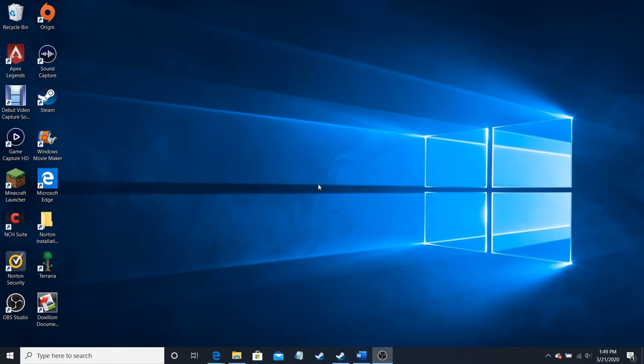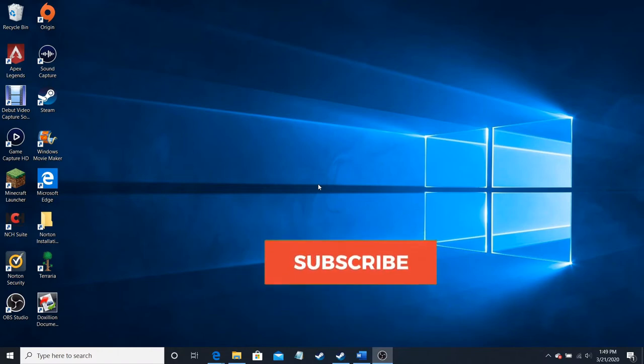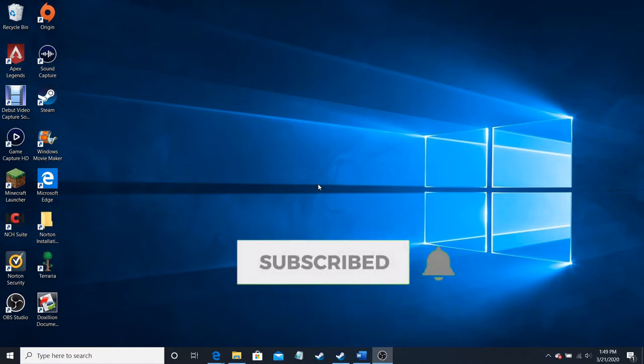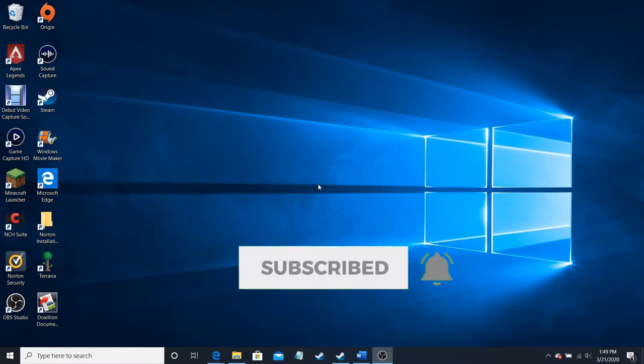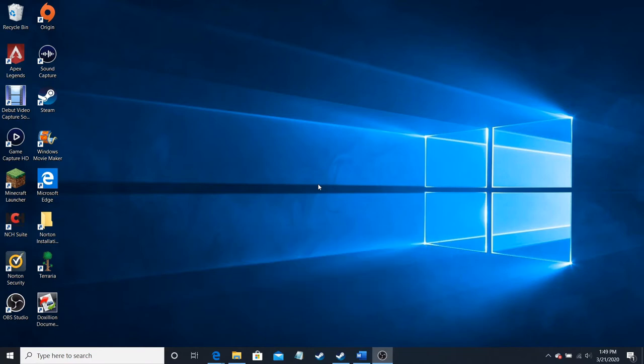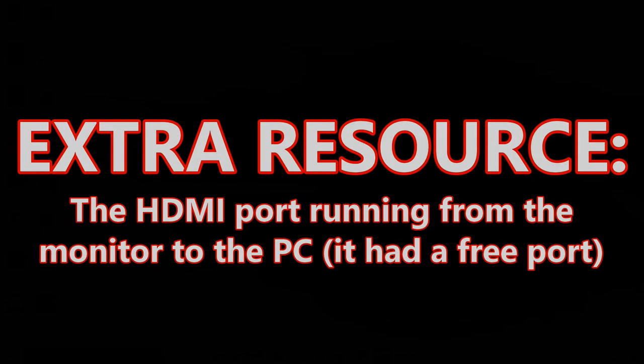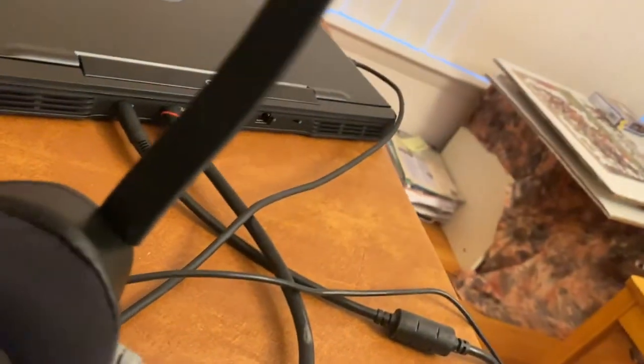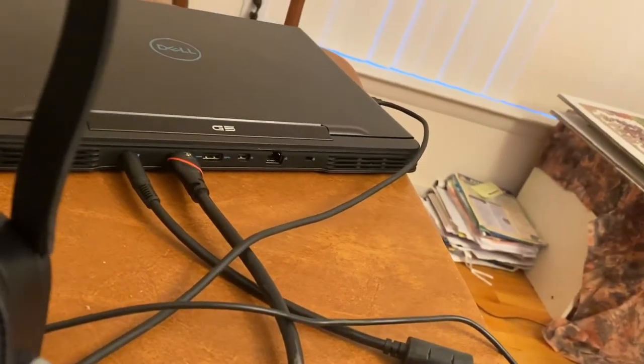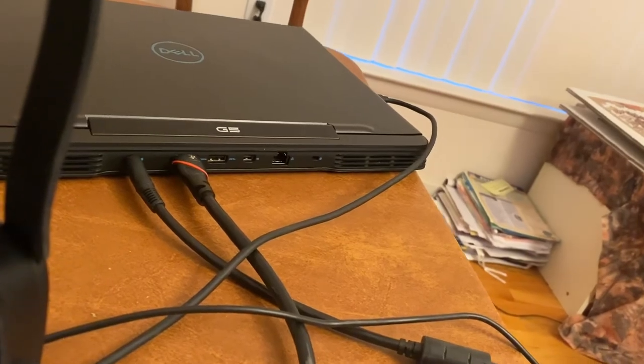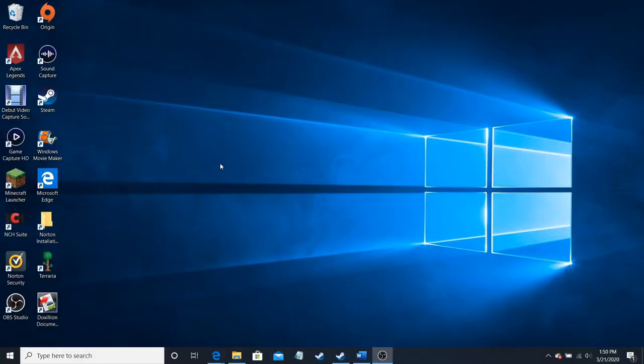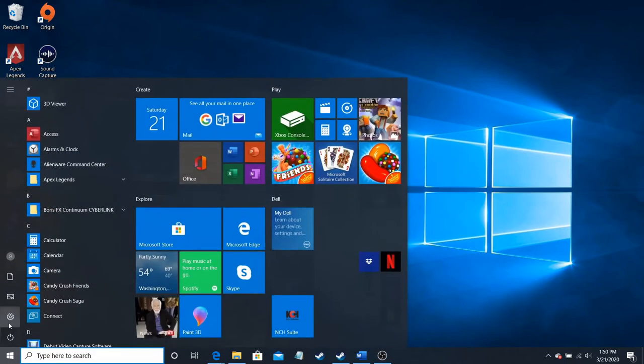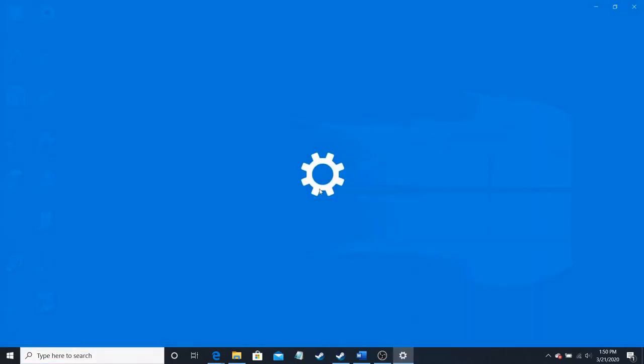So if you're here and you don't really know how to plug it in, you have to find a free HDMI port on the back of your computer. That's what you have to do for a secondary monitor. Then, to set it up, go into your settings.